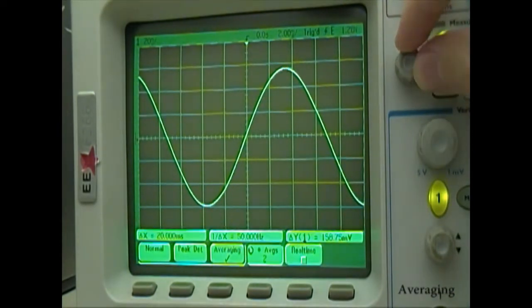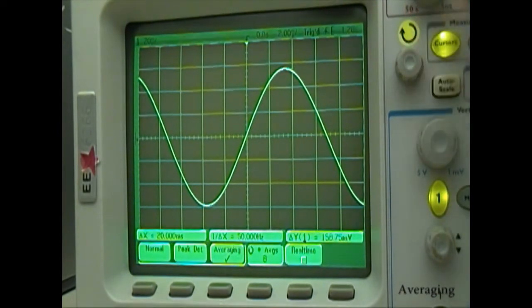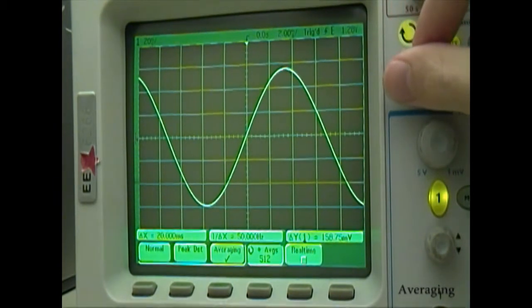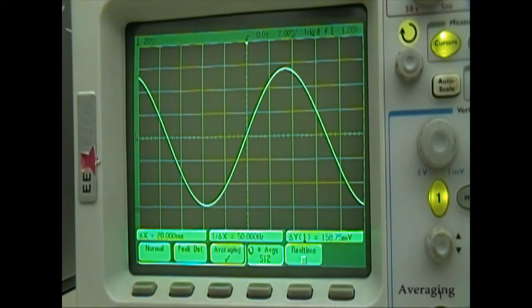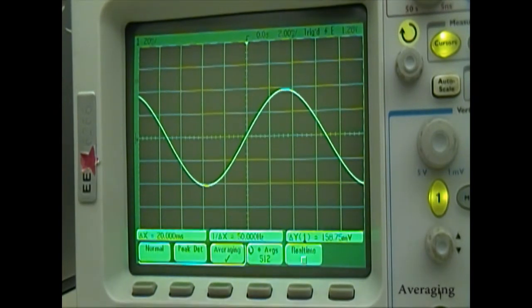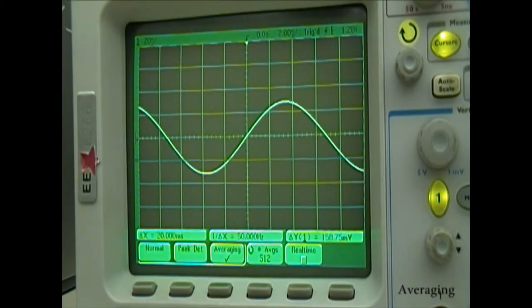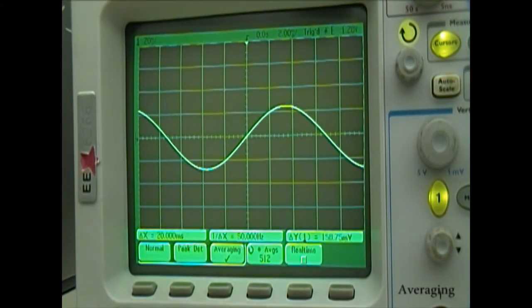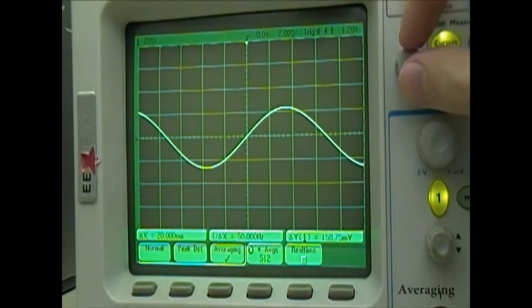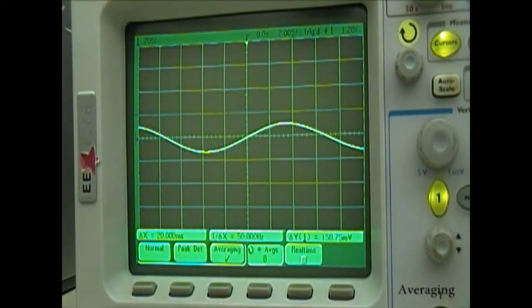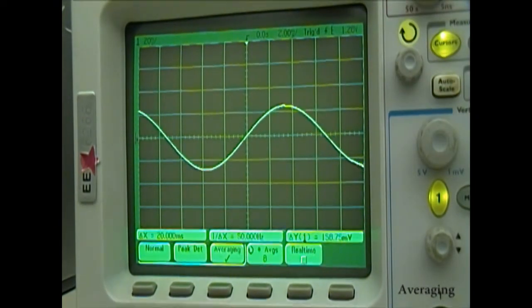In this example, eight averages eliminates our noise, but additional averages may be necessary in other cases. As you add additional averages, it'll take longer for the signal to adjust to changes. Notice how slowly the signal adjusts to changes in amplitude when we're taking 512 averages. But at just eight averages, the signal still responds quickly.